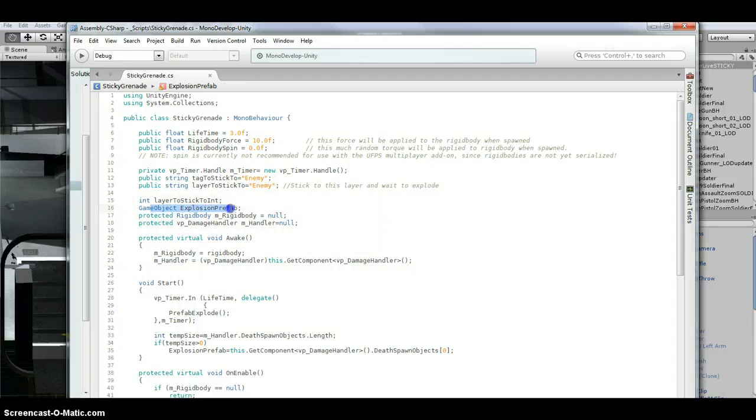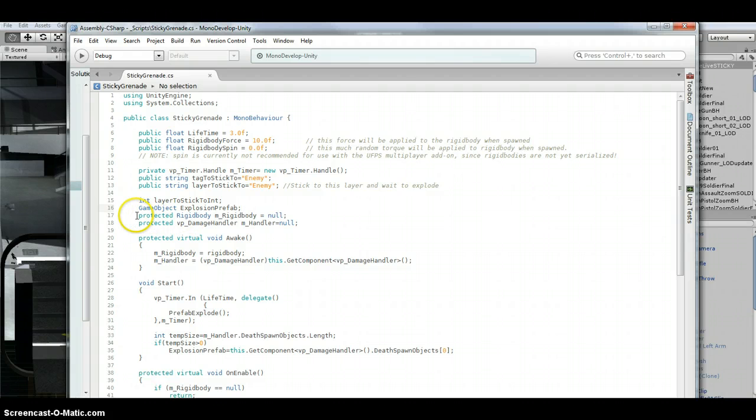And then I've got an explosion prefab, which is private. And then I just, you just pull this stuff over.